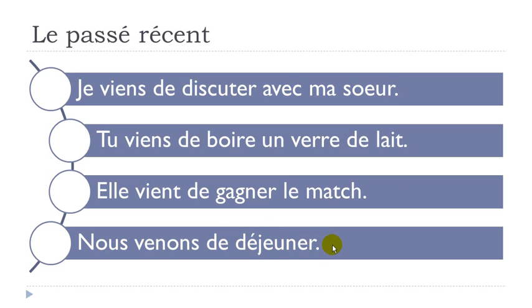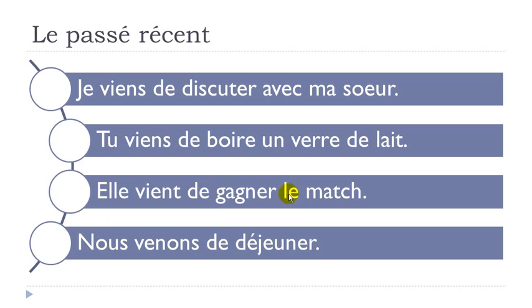And the last one: nous venons de déjeuner. Déjeuner, when you have your lunch. Nous venons de déjeuner. All right, so: je viens de discuter avec ma soeur, tu viens de boire un verre de lait, elle vient de gagner le match, nous venons de déjeuner.